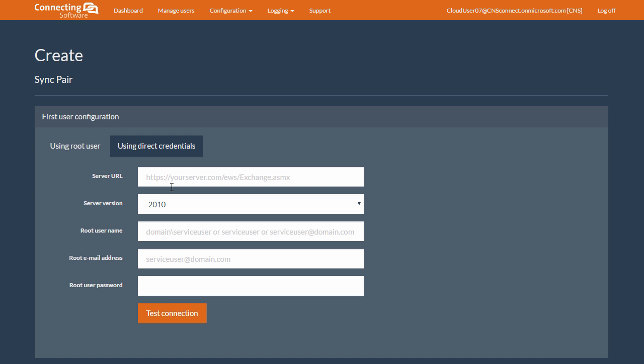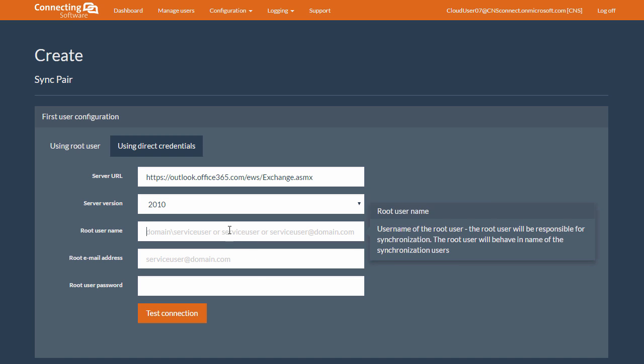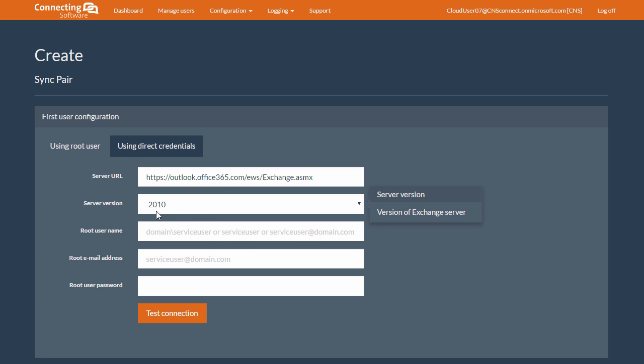Now, the first user is an Office 365 Exchange user. Therefore, the server address will be Outlook dot Office 365 dot com forward slash EWS forward slash exchange dot ASMX. And the server version, of course, will be Office 365.